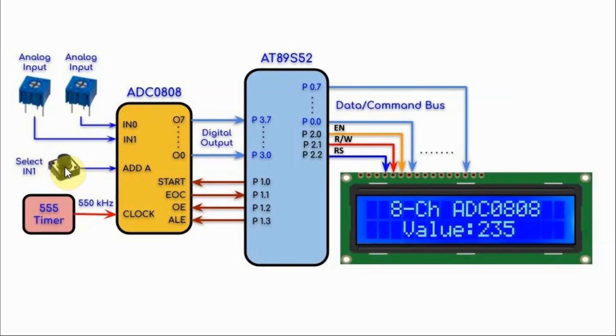When this button is not pressed, then input 0 will be active. When we press the button, input 1 will be active.